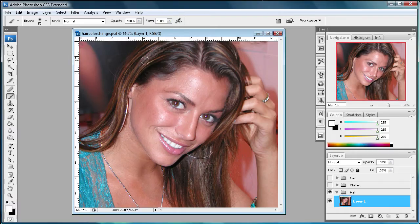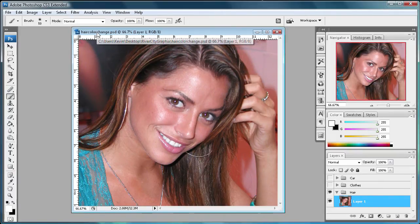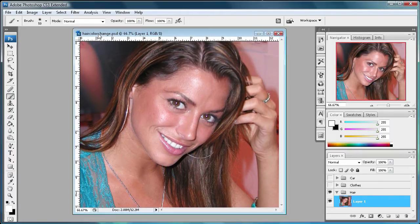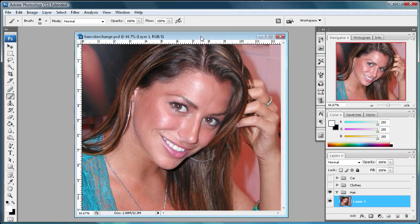Welcome to this tutorial brought to you by River City Graphics. Today I'm going to be showing you how to change somebody's hair color in Photoshop. You can also use this technique to change other colors of things like cars or clothes. I'll show you an example of that later, but the method is the same, so I'm just going to show you on the hair first.